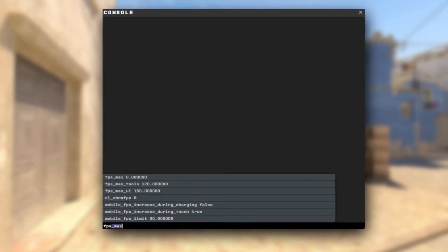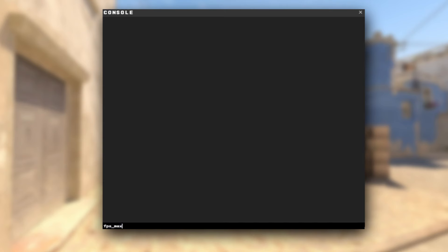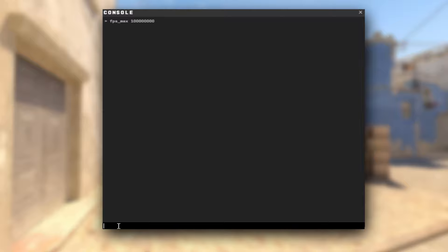One command you might find very useful is fps_max 0. This is going to make sure that your frame rate is unrestricted and you can take advantage of what your PC can offer. It is not as important to have this at 0, but if you're going to cap it, make sure that it's above your monitor's refresh rate.